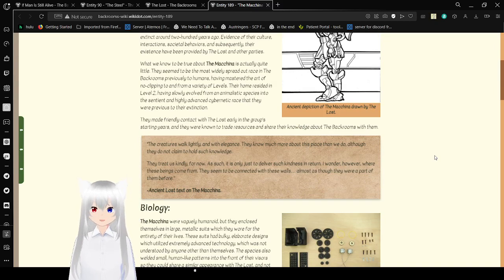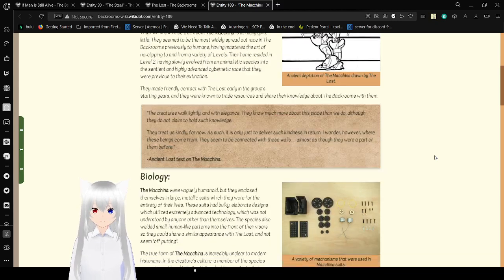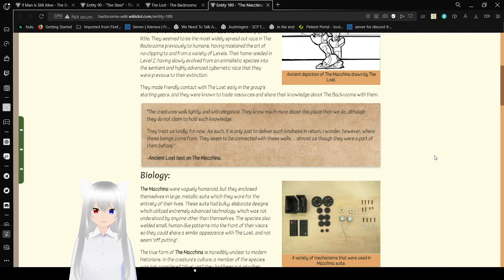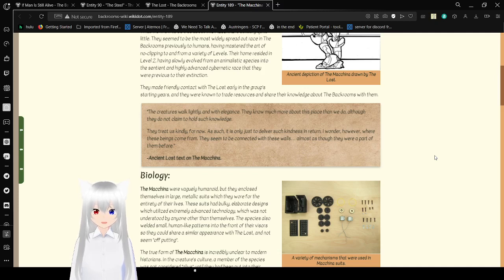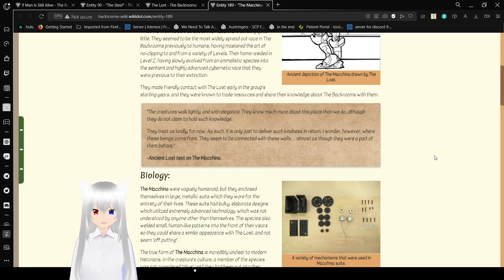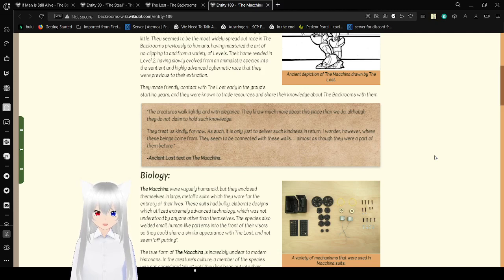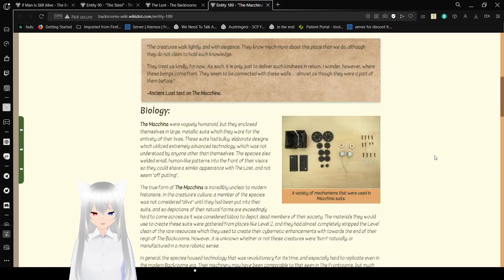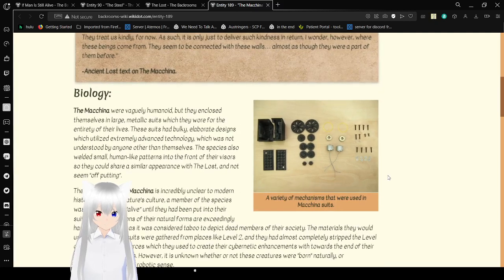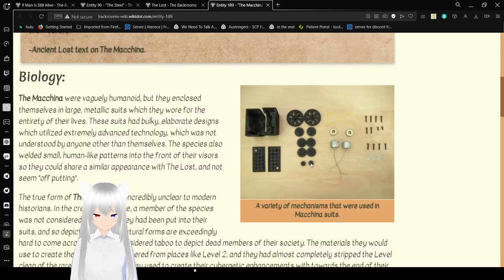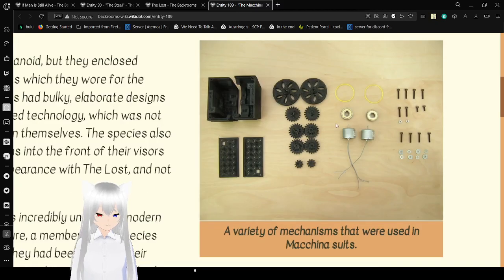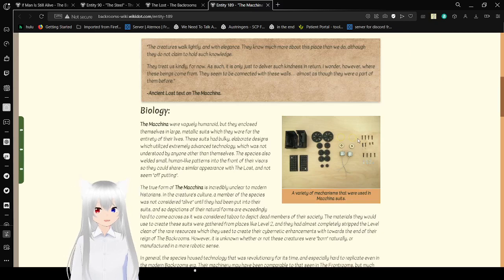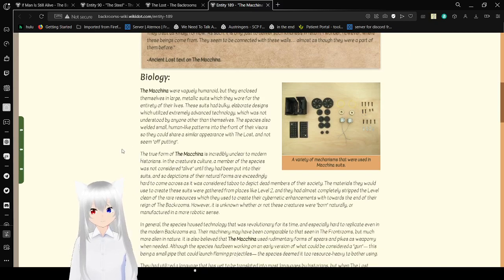They made friendly contact with the Lost early in the group's starting years, and they were known to trade resources and share their knowledge about the backrooms with them. The creatures walk lightly and with elegance. They know much more about the place than we do, although they do not claim to hold such knowledge. They treat us kindly for now. As such, it is only just to live with such kindness in return. I wonder, however, where these beings come from. They seem to be connected with these walls, almost as though they were a part of them before. Ancient Lost text on the Machina. There's a variety of mechanisms that were used in their suits. Looks like gears. I'm not sure what that is. It's fairly interesting. Biology.